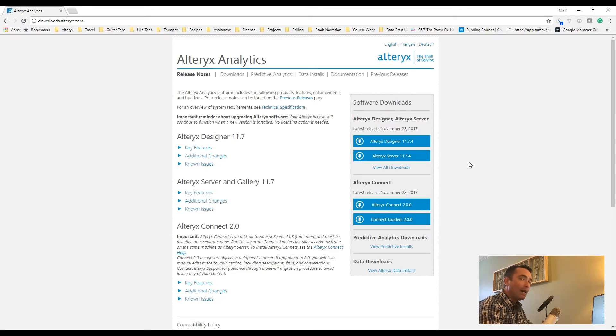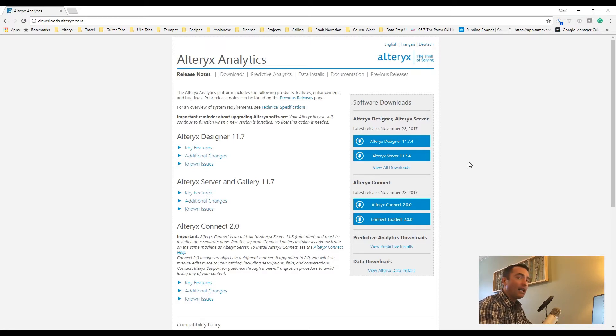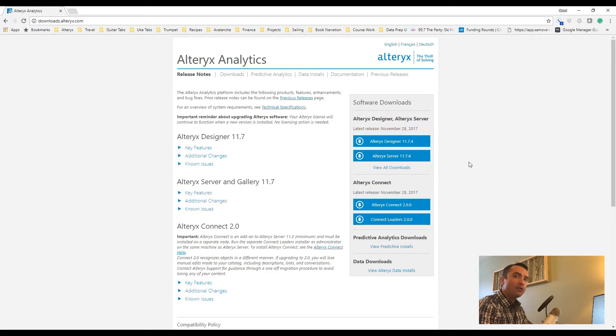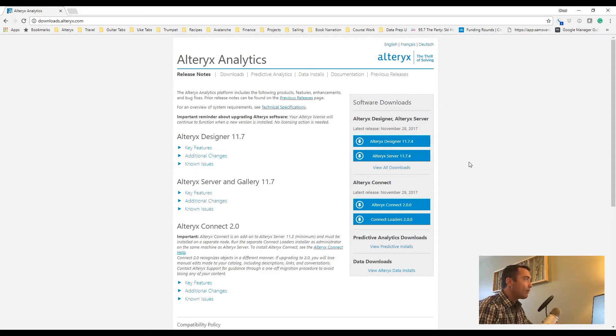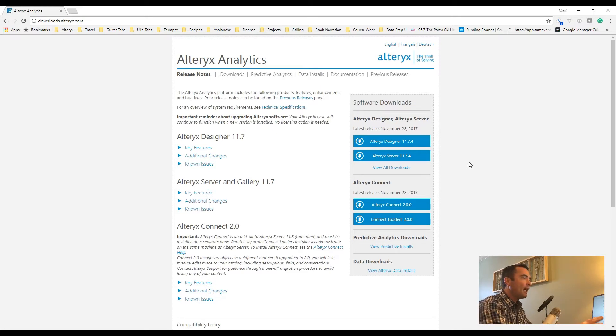Now, many of you may have gotten your Designer install from the free download link on Alteryx.com. That's completely fine. If you've already done that, please skip ahead to just the licensing portion. For those of you who have not downloaded Alteryx yet, this is a fantastic option because it gives you a list of all the available downloads.